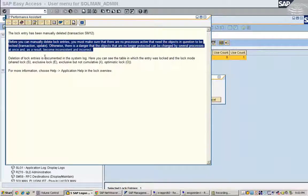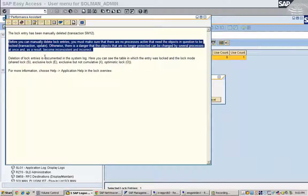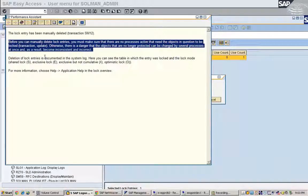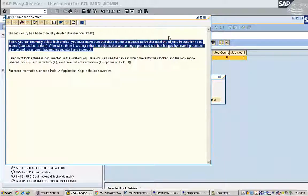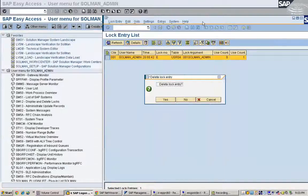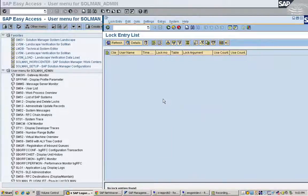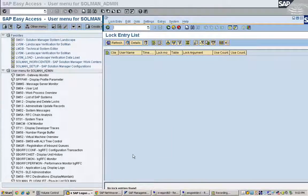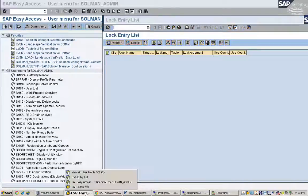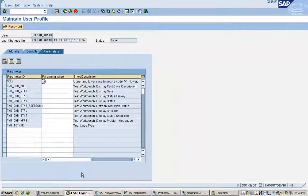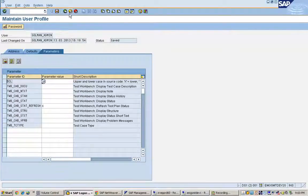Deletion of lock entries is documented in the system log. You can see the table in which the entry was locked and the lock mode that is shared lock or exclusive lock and exclusive but not cumulative lock optimistic lock. These are the different types of locks that are available. Now the lock entry is deleted. The lock that was there is deleted.